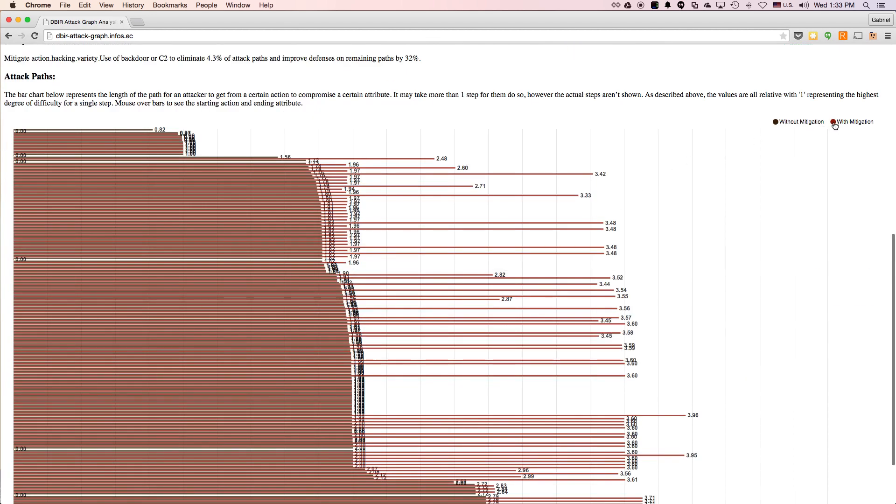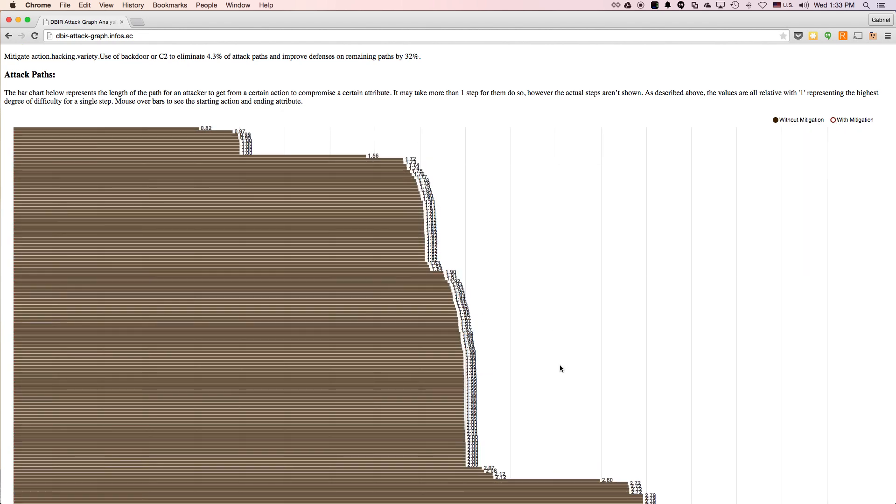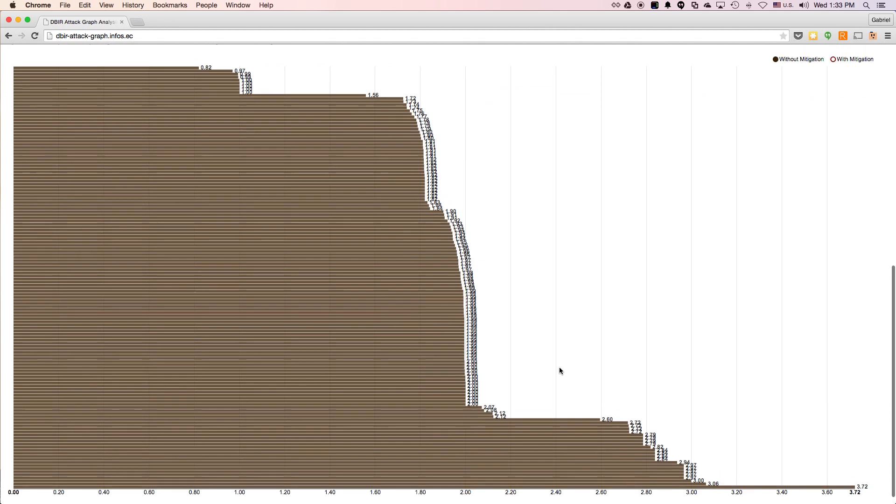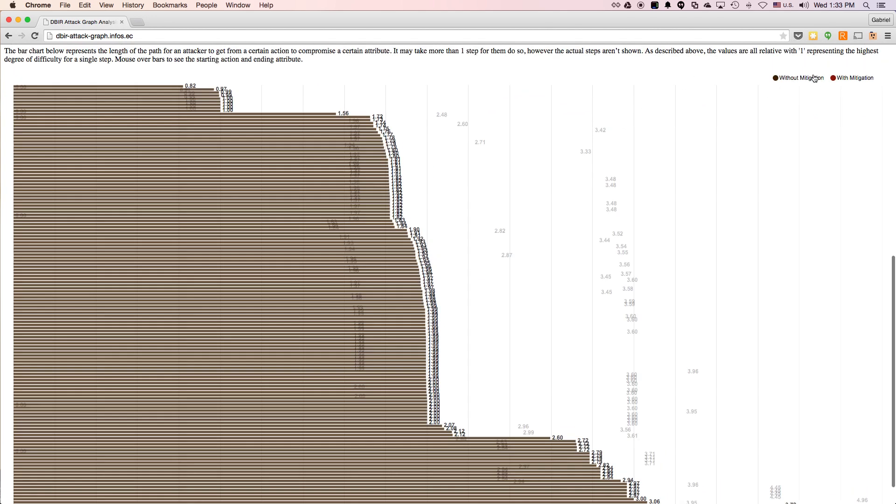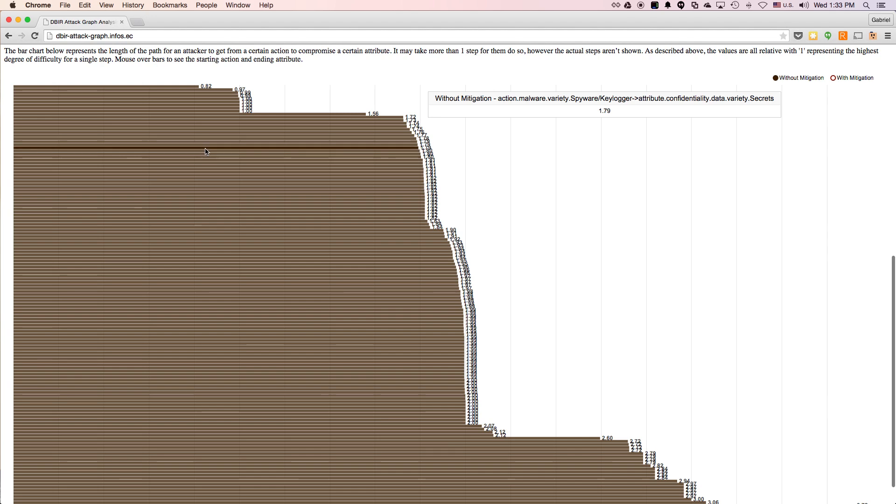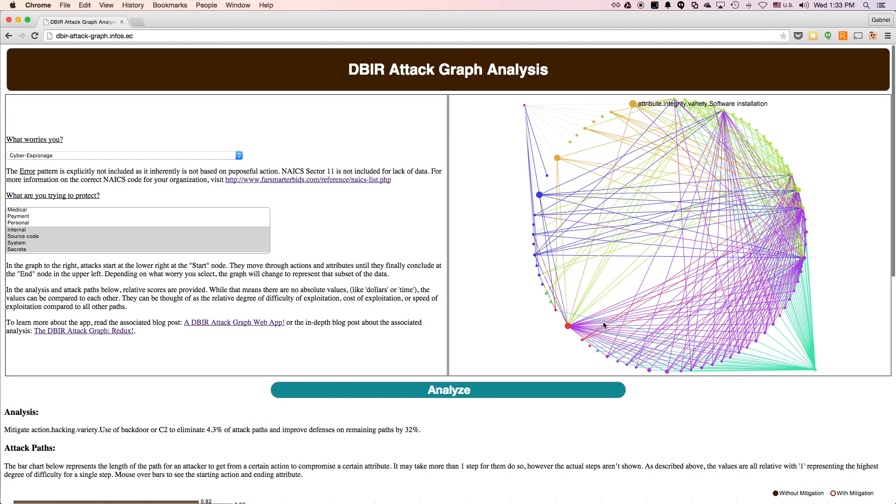And so we can look at it before and after. And so before, without mitigation, this is what the attack paths look like. There's more of them, and they're shorter. And when we look at it with mitigation, there are fewer paths, and they're longer, significantly longer, in this case, 32% longer.